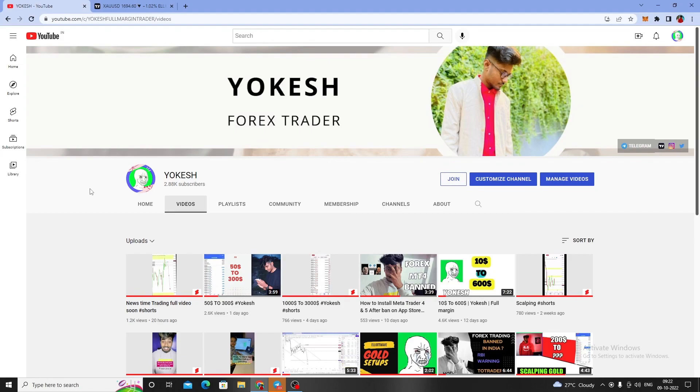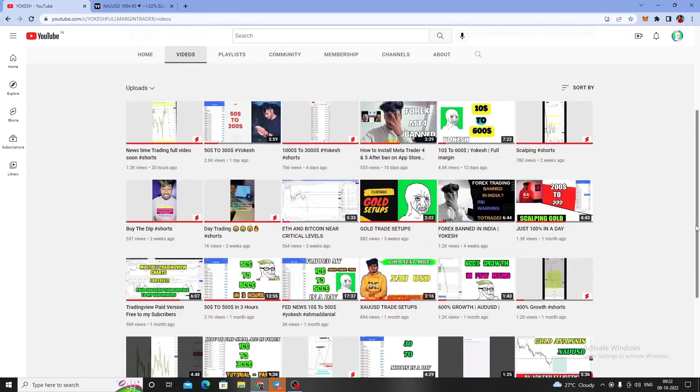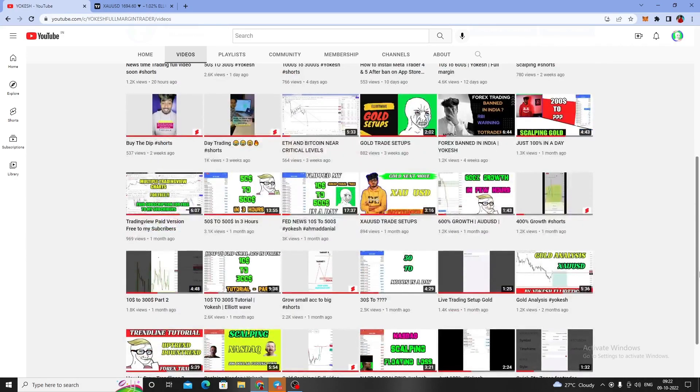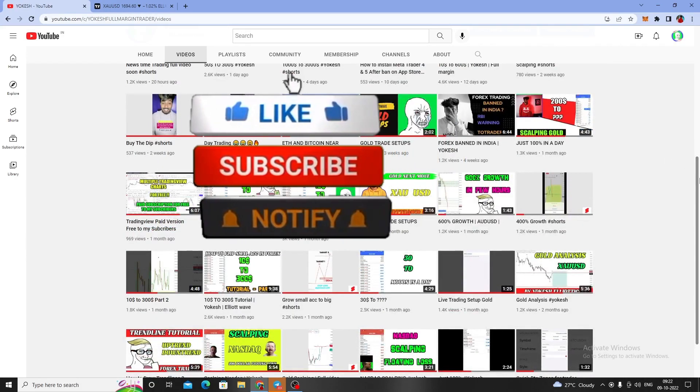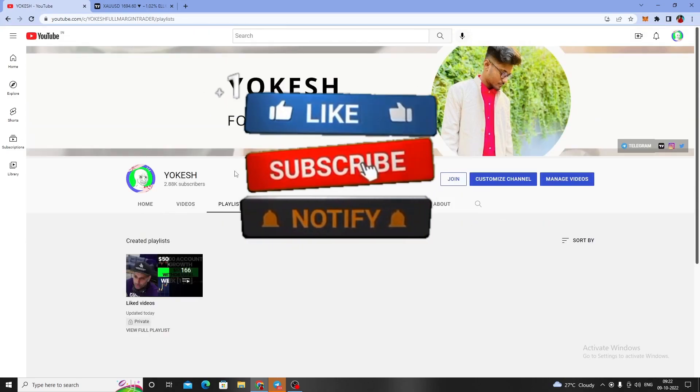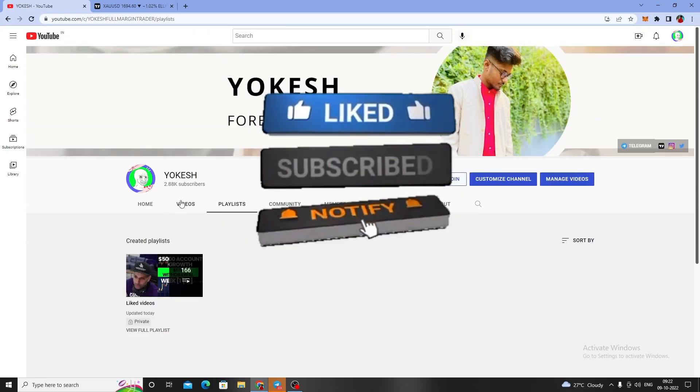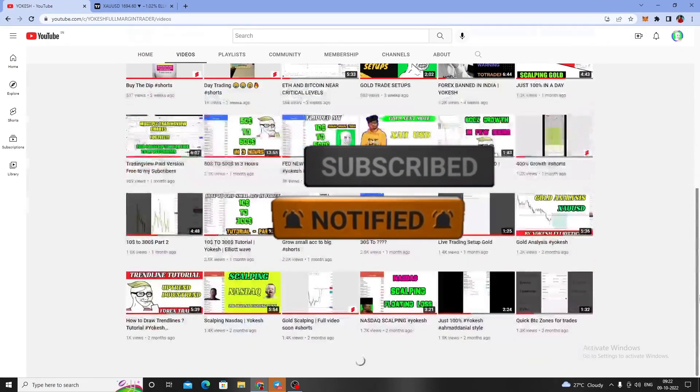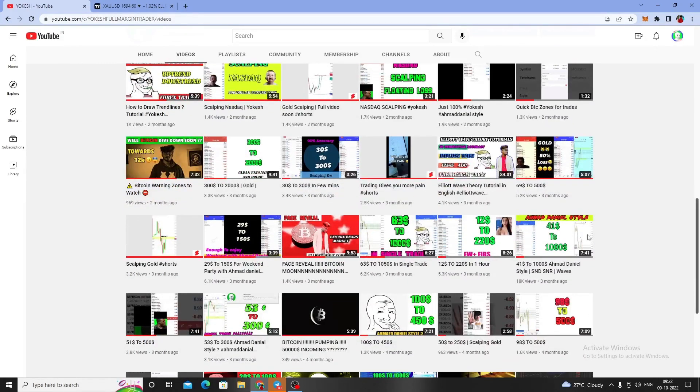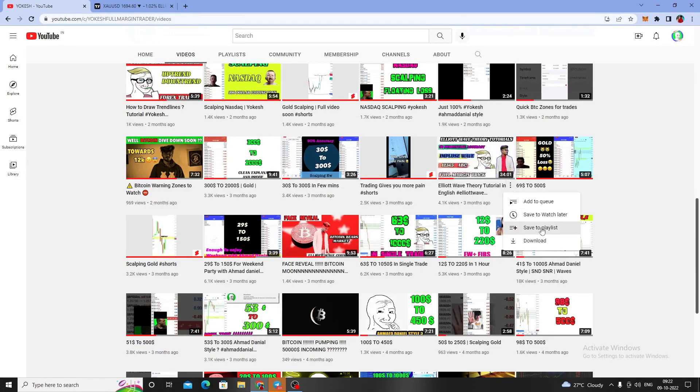Hi guys, welcome back to my channel. In this episode, I'm going to do a forecasting for gold XAU/USD with Elliott Wave theory. If you don't know about Elliott Wave theory, you can scroll down in my channel and have a look at the playlist. I posted it about three months ago - Elliott Wave theory tutorial in English.